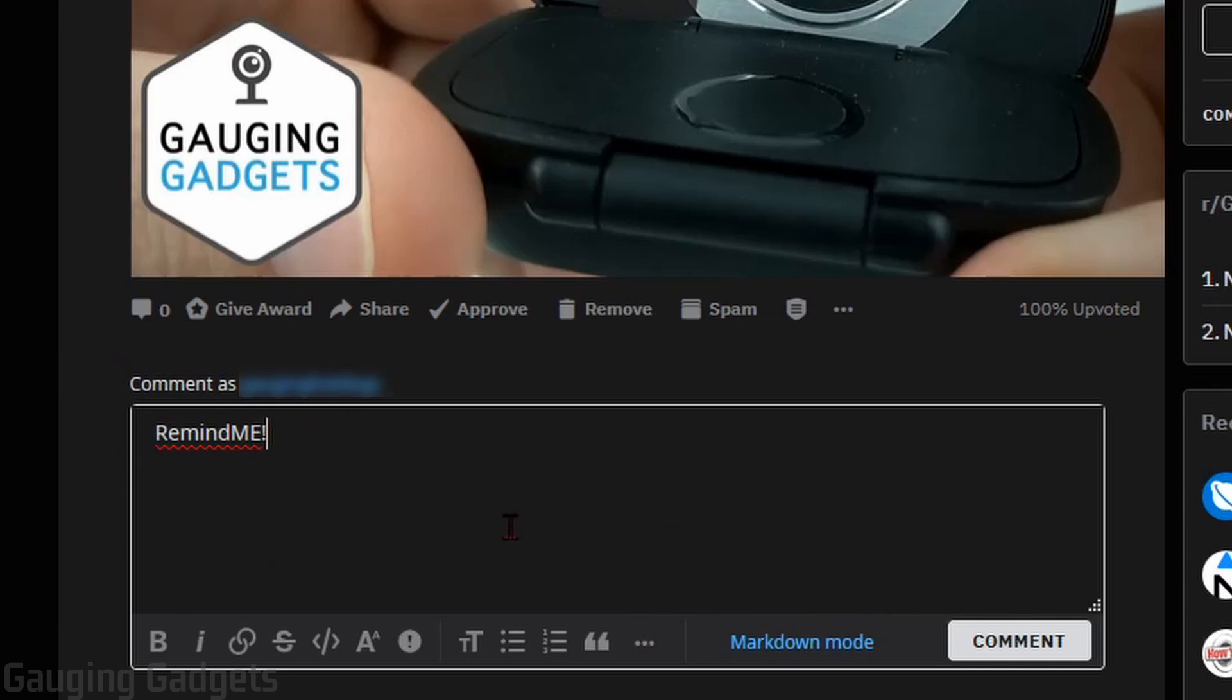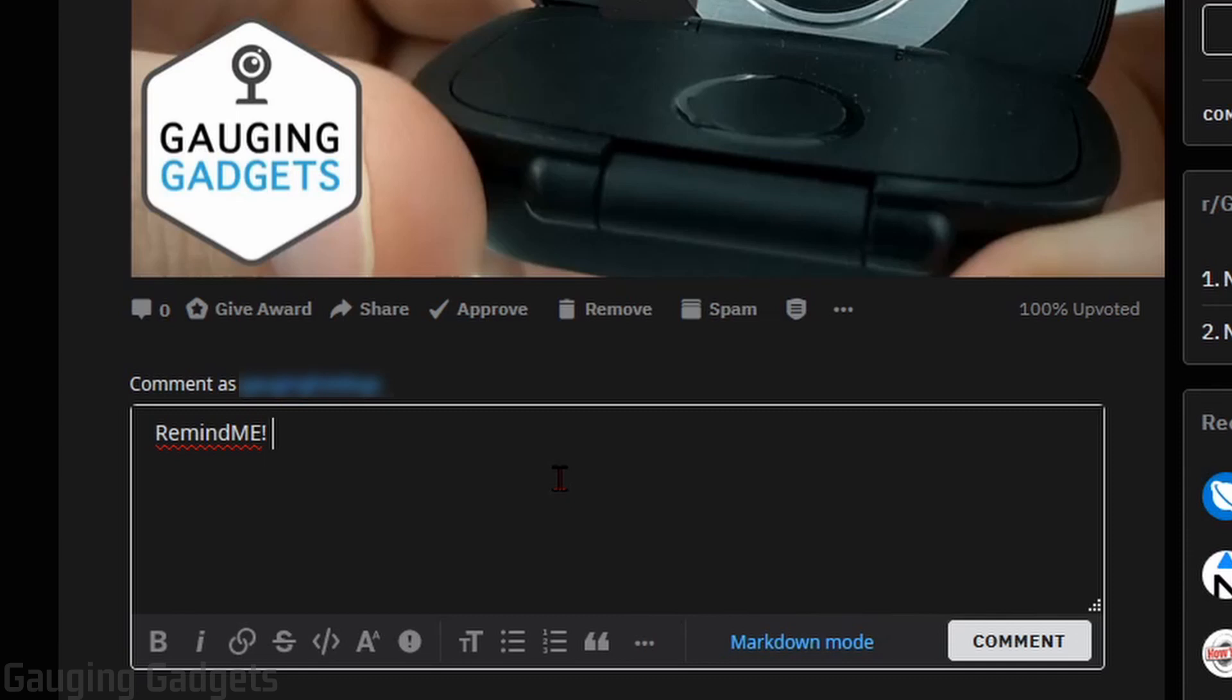And check the description because I'll have a detailed write-up down there along with some different examples so you can see what those look like. After we've called the Remind Me bot, what we need to do next is simply set the duration of time for it to remind us. Now you can do anything from a couple minutes to hours to days, years. You can even put specific dates in there.